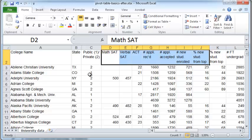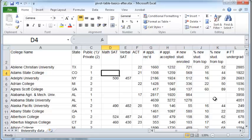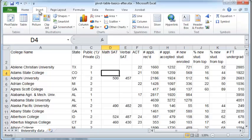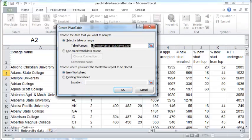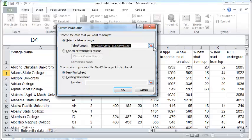And we'll create a pivot table using this. So first step, just click anywhere inside this data set, go to Insert Pivot Table, and it'll ask you to select a table or range. And here you want to make sure that your data range is selected here.